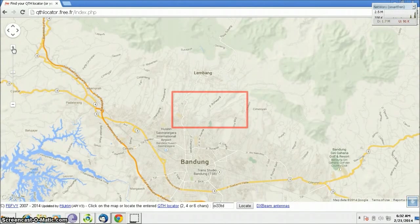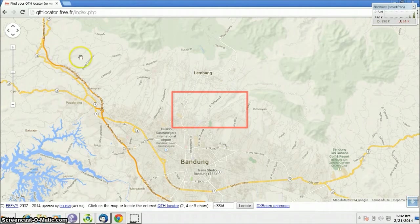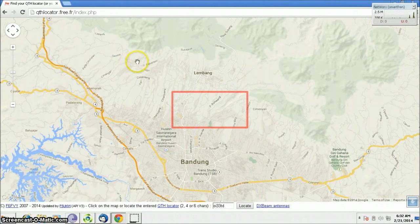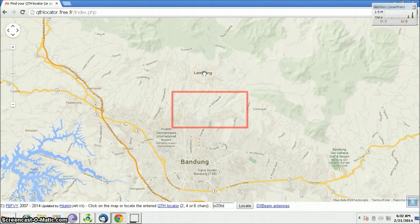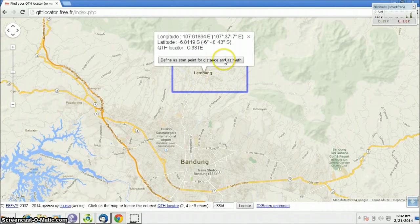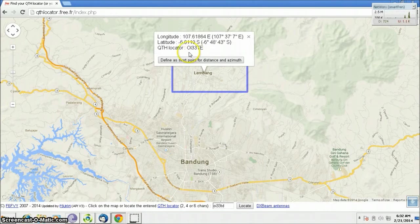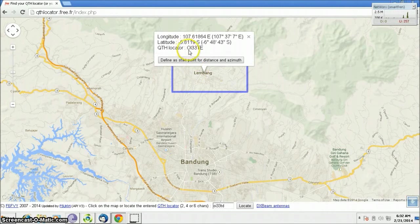For example, your residence is at Lembang area, just click here. This software will show you what is your grid locator. The grid locator of Lembang is Oscar India 33 Tango Echo.